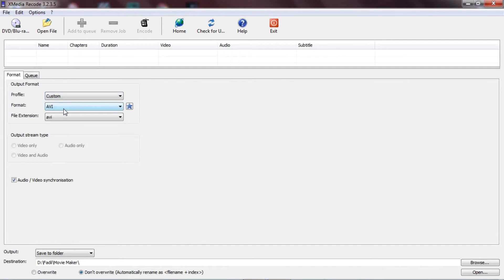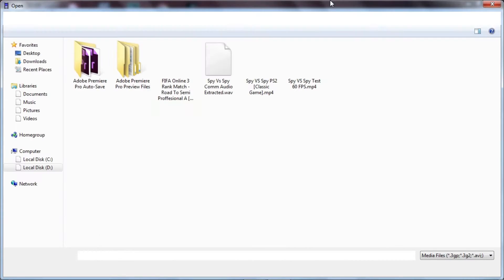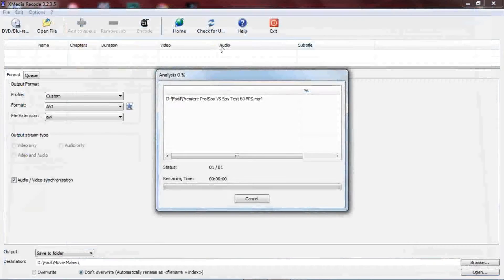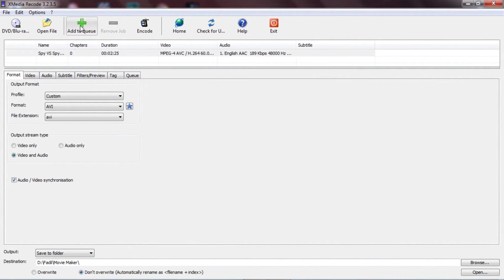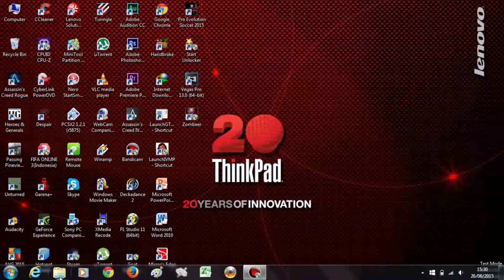Instead, change the profile to Custom and change the format to AVI — you will still have 60 frames per second. Just open up your file, change the format to AVI to compress your video, then go to Add to Queue and click Encode. I'm not going to do that because I've already encoded the video.